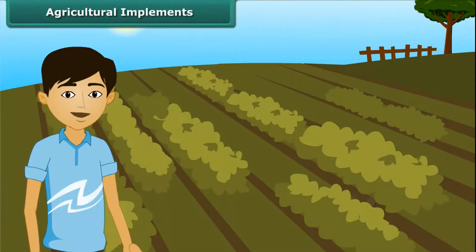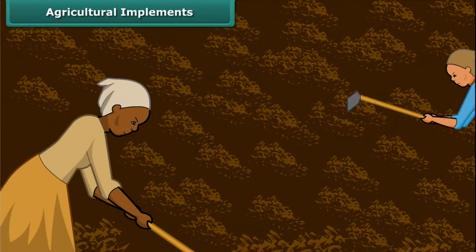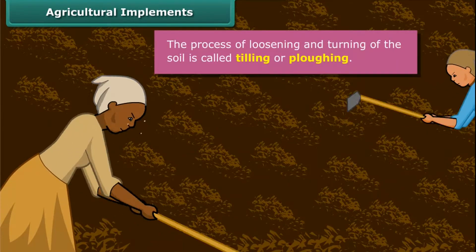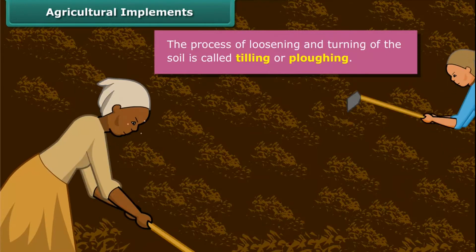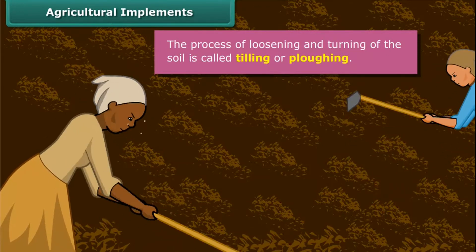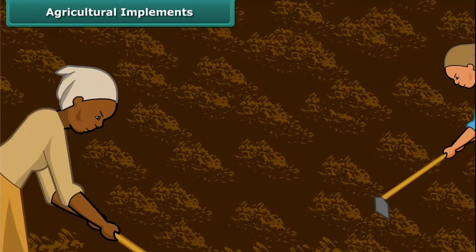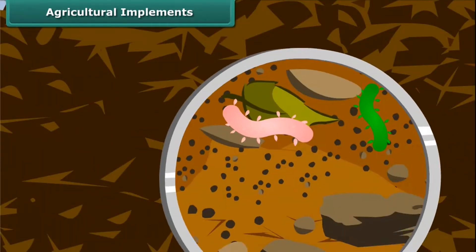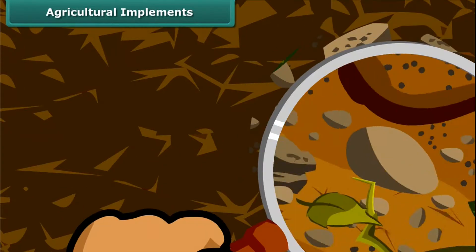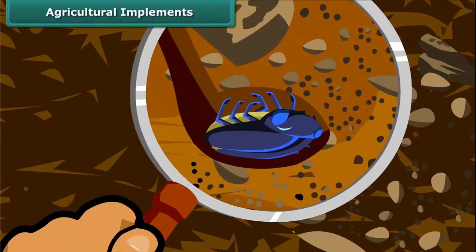Dear friends, do you know how farmers grow crops in a large field? First of all, they prepare the soil for growing the crop. For that, they turn the soil and loosen it. The loosened soil helps in the growth of earthworms and microbes present in the soil. These organisms are also known as farmers' friends. They add humus to the soil. Turning and loosening of soil brings the nutrient-rich soil to the top, and these nutrients are then used by the plants.